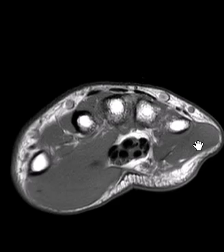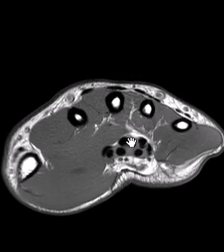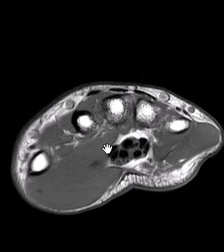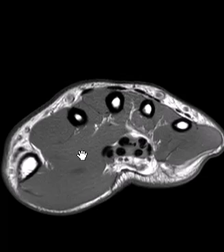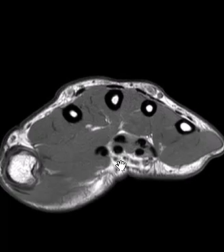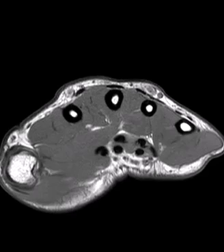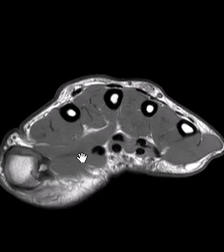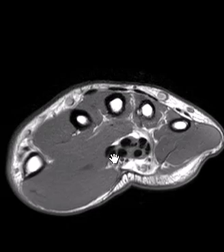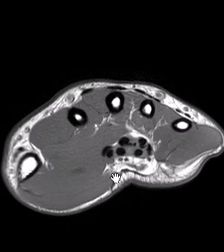Hello, this is Dr. Gay from First Look MRI, and this is a quick little review of the thenar muscle anatomy. This is confusing sometimes because there are so many muscles packed together in this big glob that looks like one big muscle. So just a quick basic anatomy review for when you're caught wondering which muscle is which.